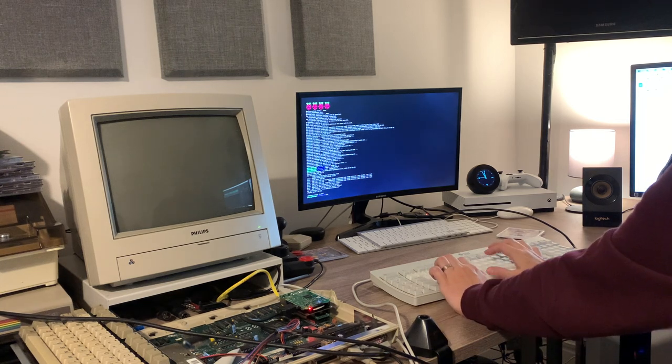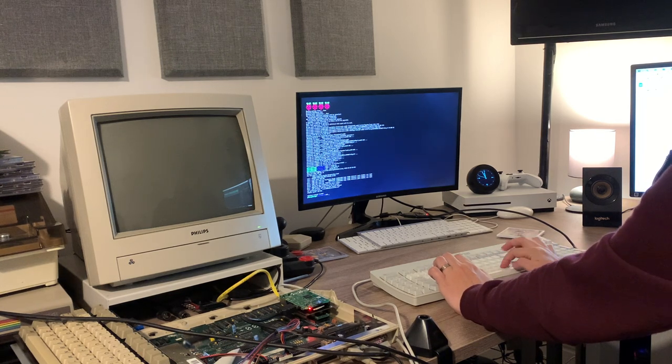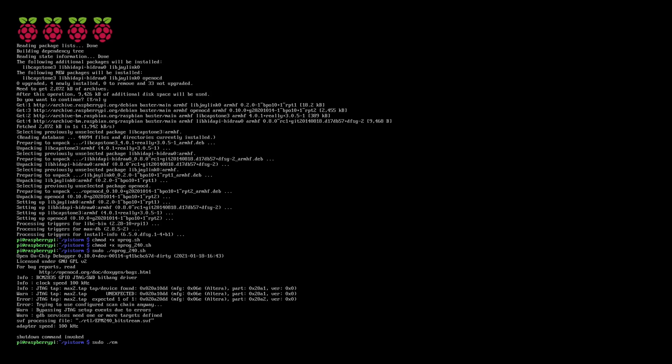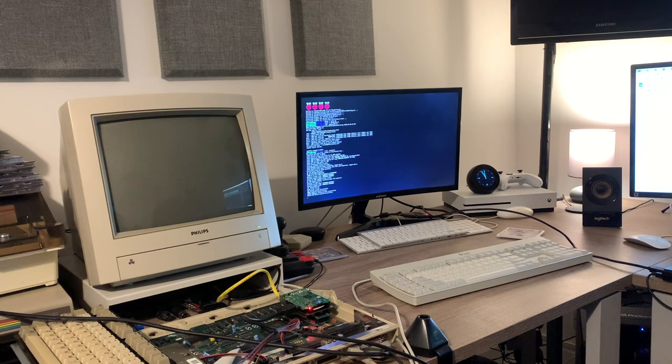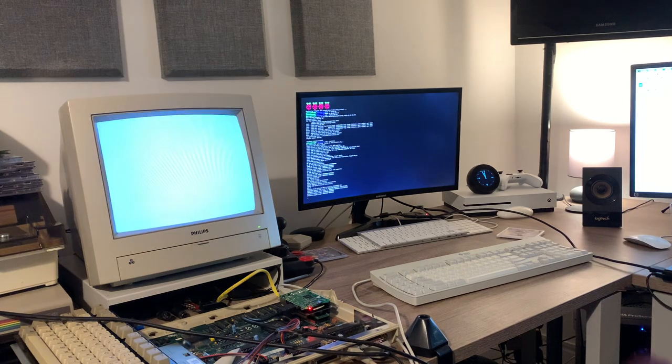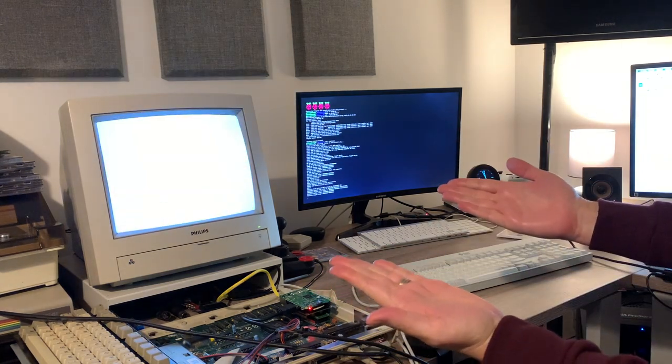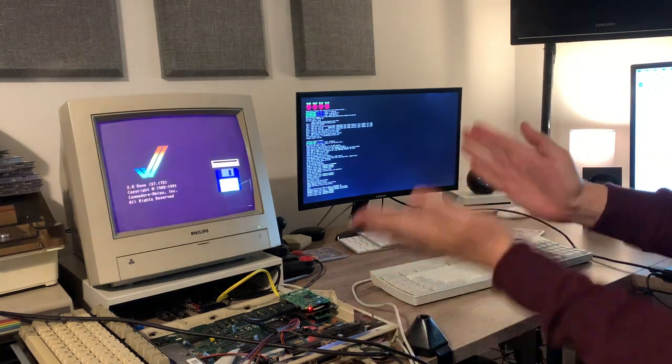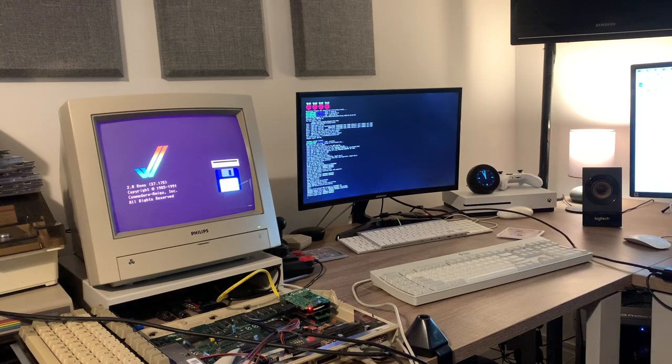We should be ready to give this a try in its most basic configuration. Now we can type in sudo dot slash emulator, hit return, and you will see the Amiga comes to life. And we have successfully got the PyStorm up and running.